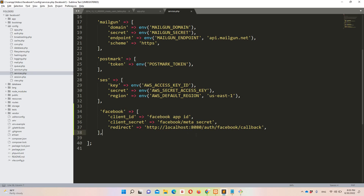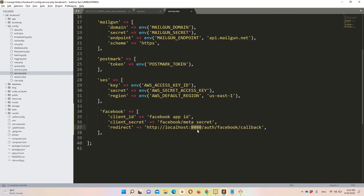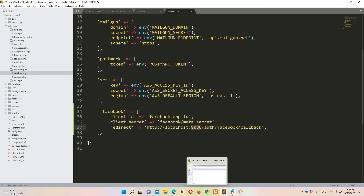In services.php we need to set the client_id (App ID), client_secret (App Secret), and the redirect URL. Make sure to define the correct port on which you're running your Laravel project. In my case I run all Laravel projects on port 8080, since I'm using port 8000 for phpMyAdmin. Define the correct port in the redirect URL.